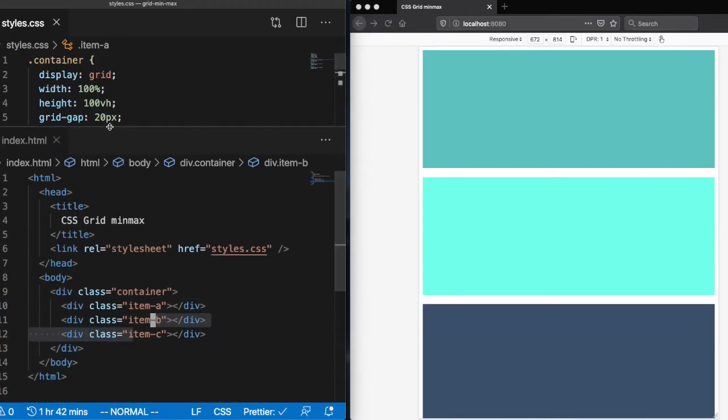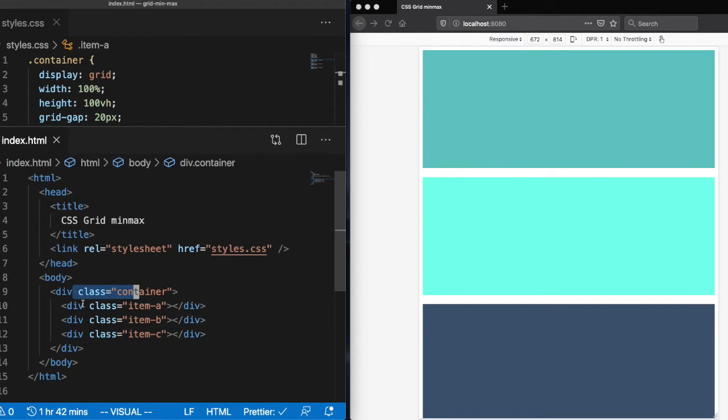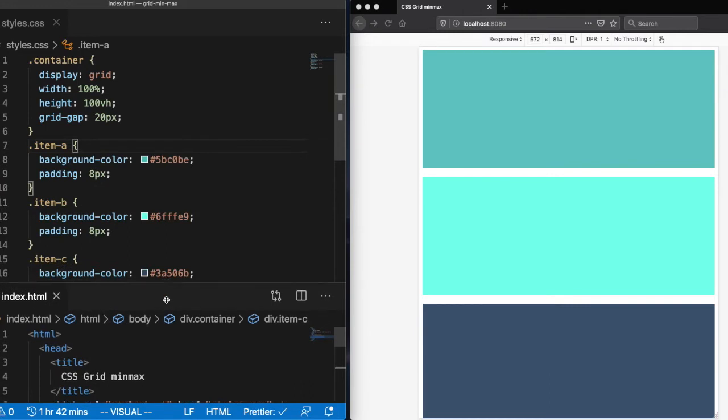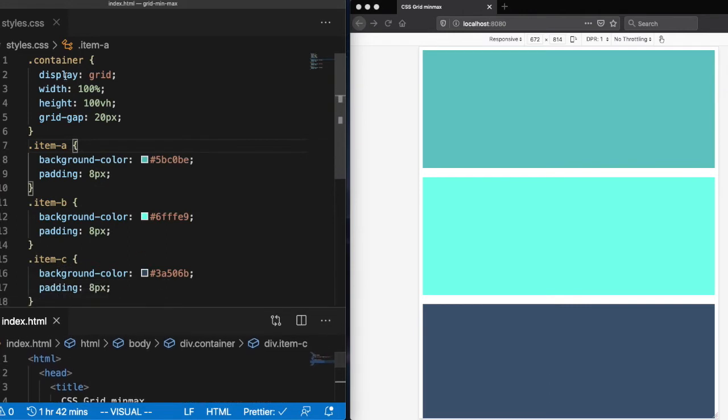So we have some HTML made up of a container and a few divs with some background colors. The container has a display of grid and a height that covers the page height.